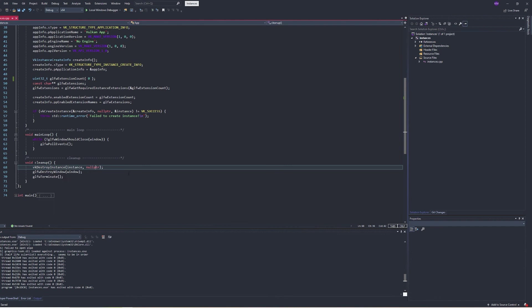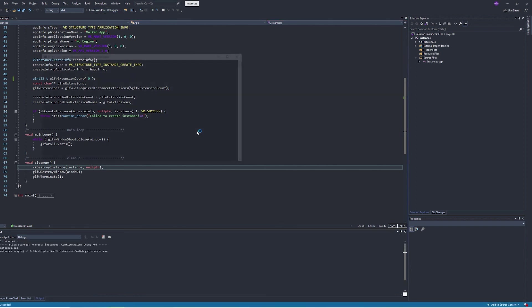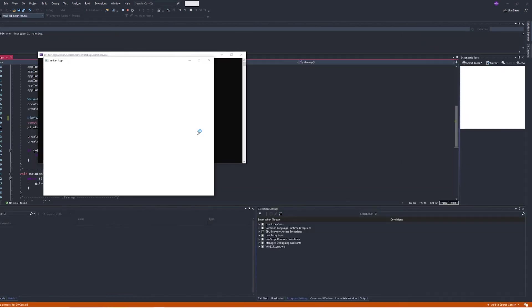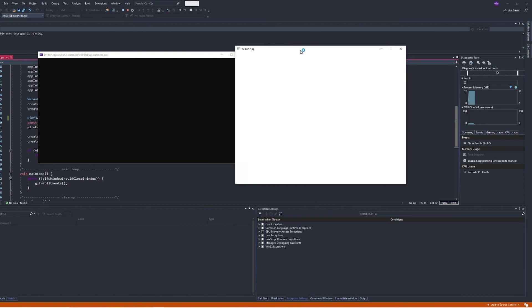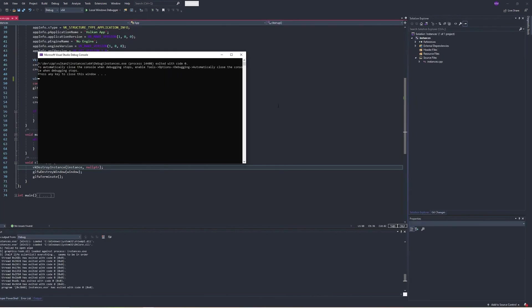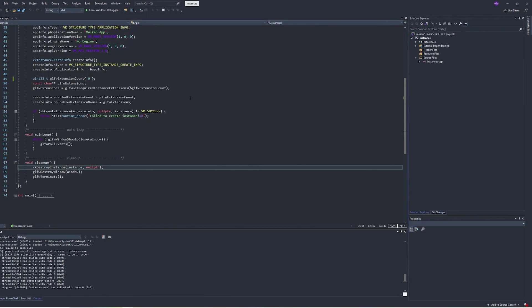Otherwise, everything is the same as normal. We run this and it works — no news is good news, right? It hasn't thrown an exception, which indicates that it's working. Code is linked in the description so you can dig in and get familiar with it.